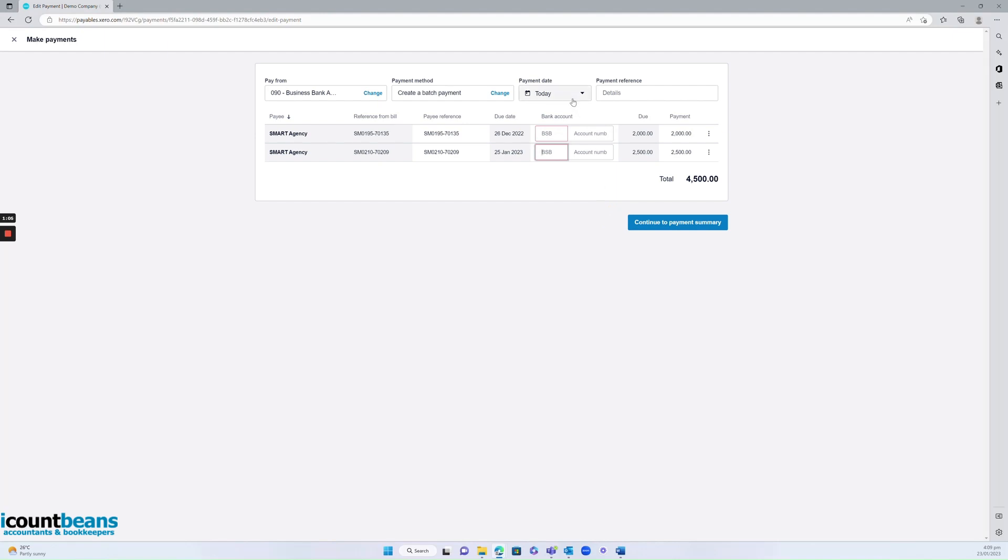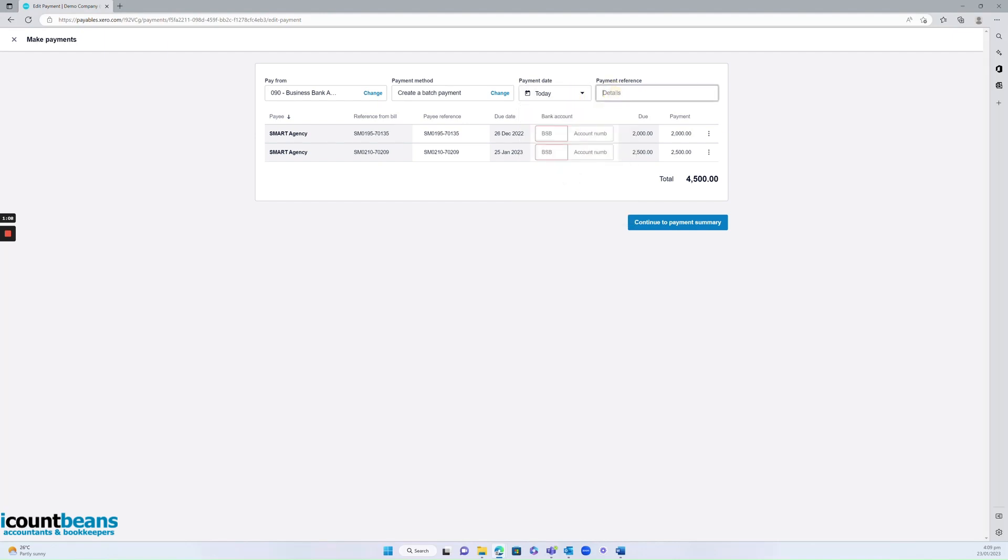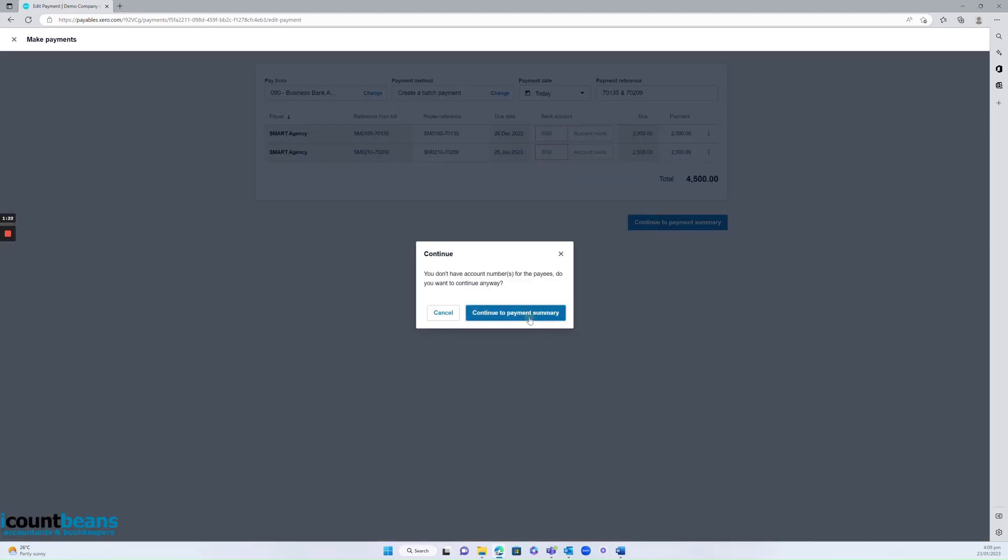I want to put in the date it was paid and a reference number if I wish. I might put in the invoice numbers here. Let's just put them in and then continue to payment summary.